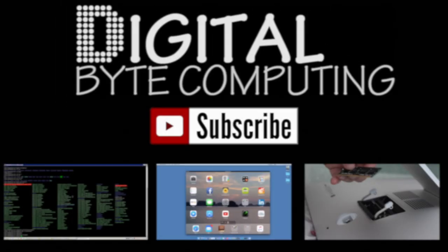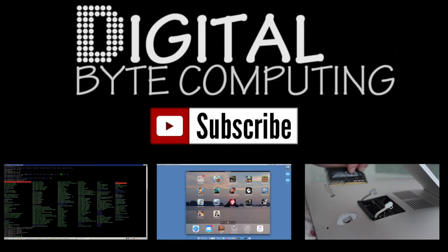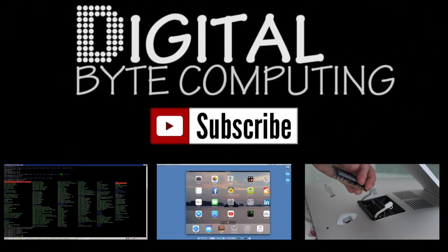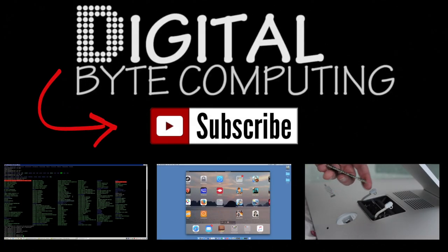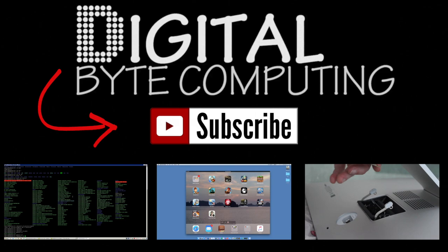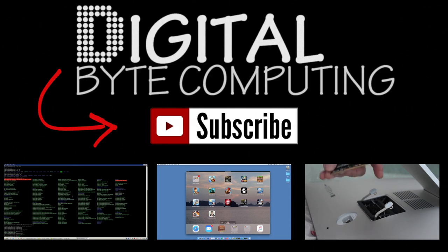So if you found that video helpful, please like it and subscribe to my channel, Digital by Computing, just on the button there for more videos.